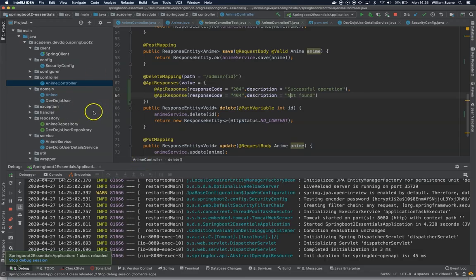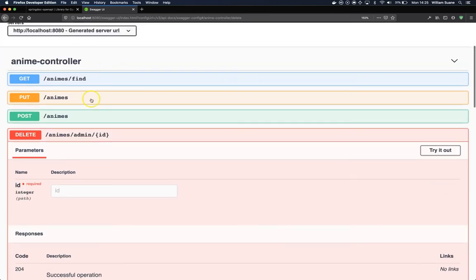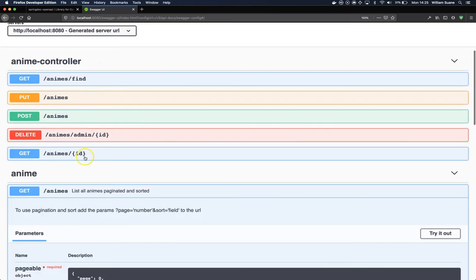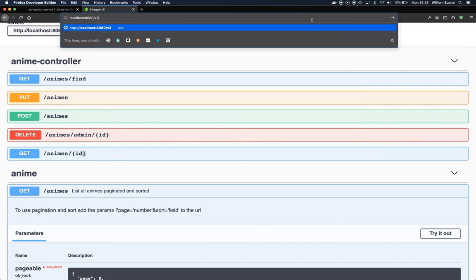So you can play with this. It's pretty cool. It will make the life of everyone trying your API easier.